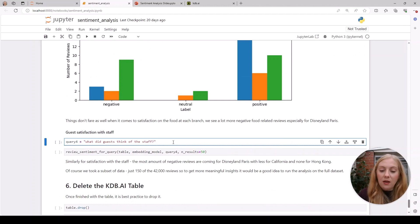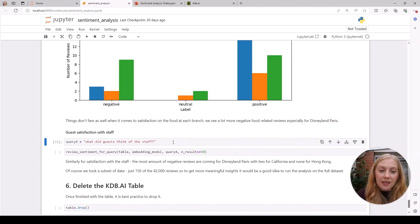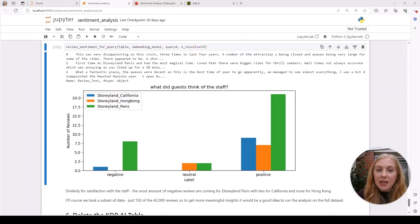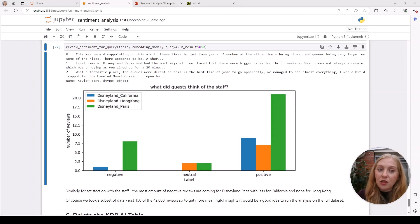We can try another query: 'What did the guests think of the staff?' We can see here that Paris has the most positive results, but it also has some of the most negative results.